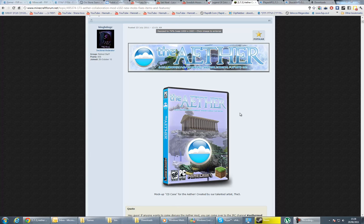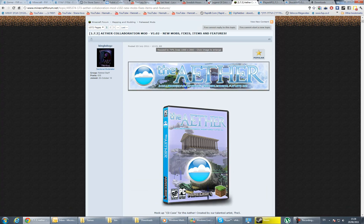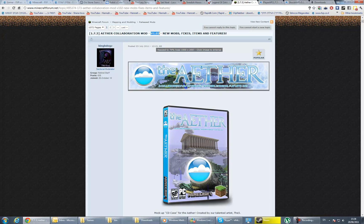Hello everybody! Today I'm going to teach you how to install the Aether mod for Minecraft 1.7.3, version 1.02 of the Aether mod.